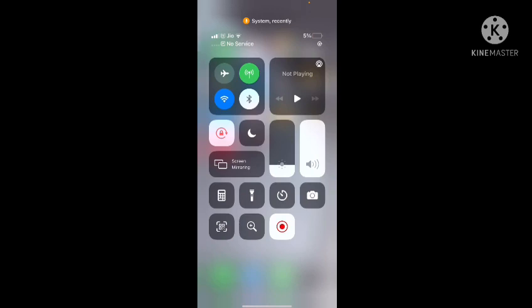On my secondary slot there is Jio and on my primary slot there is Airtel. You can see on Airtel there is no service, and still if somebody calls me on Airtel I can receive the call.